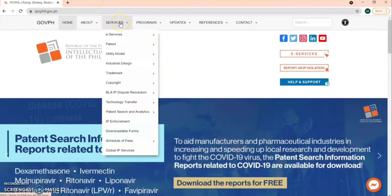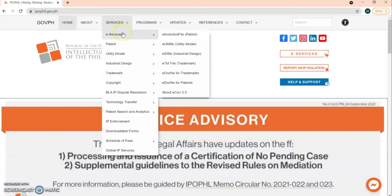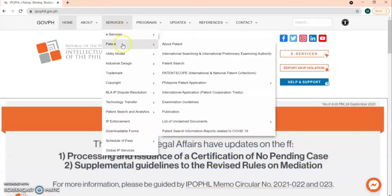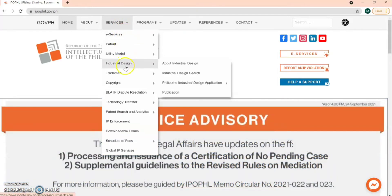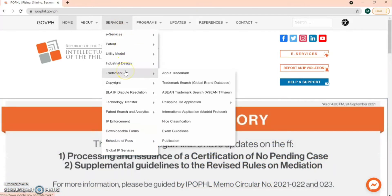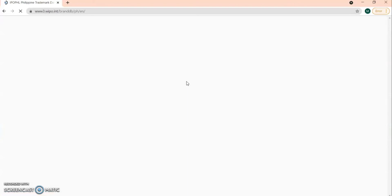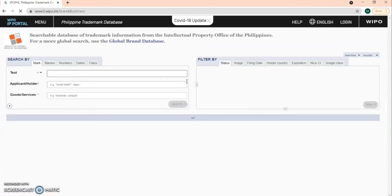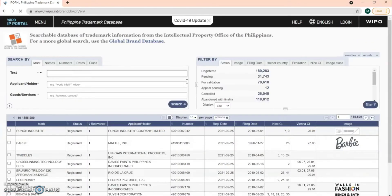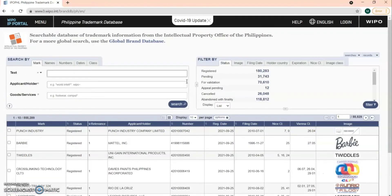To search trademark information, just go to Services, then click Trademark, and click Trademark Search Global Brand Database. You'll be loaded to the Philippine Trademark Database. You can search trademark information here.